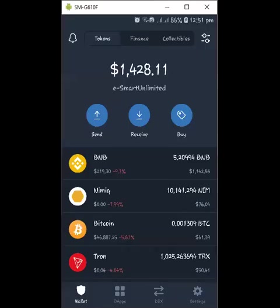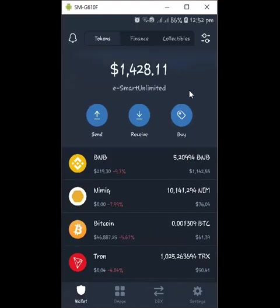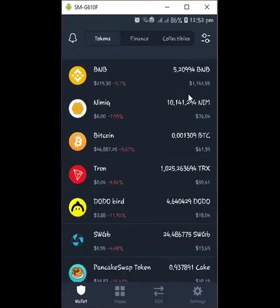Welcome back to this channel, hope you are all keeping safe. Quick update: Trust Wallet just launched BNB staking on the Trust Wallet app. This is something to share — if you have BNB, you can take advantage of this.